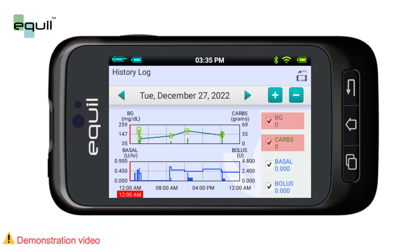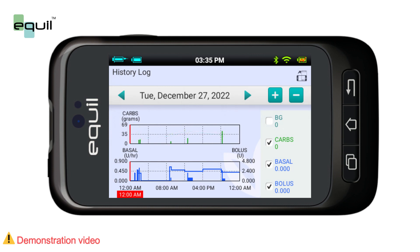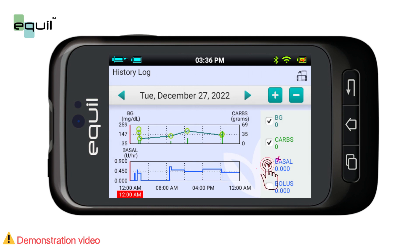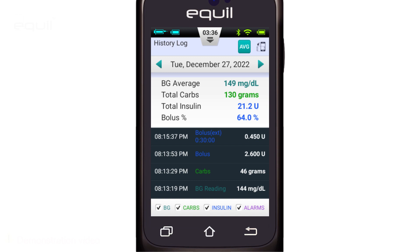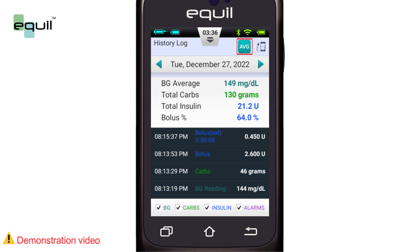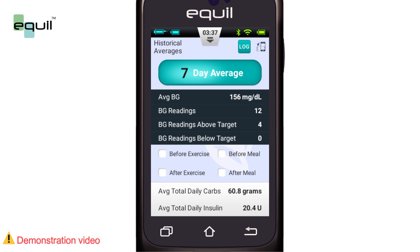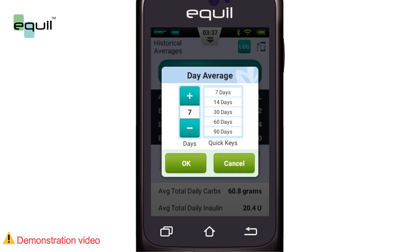The graph illustrates two types of information. The upper chart displays blood glucose measurements as green circles and carbohydrate intakes as vertical green lines. The lower chart exhibits the basal rate as a blue waveform, and boluses are indicated by vertical blue lines. If we want broader averages, pressing the AVG button gives an average for a longer period of time. By default, the duration is one week; however, we can increase this by clicking on it and selecting the desired period from the quick keys, or selecting a specific number of days using the plus and minus buttons.